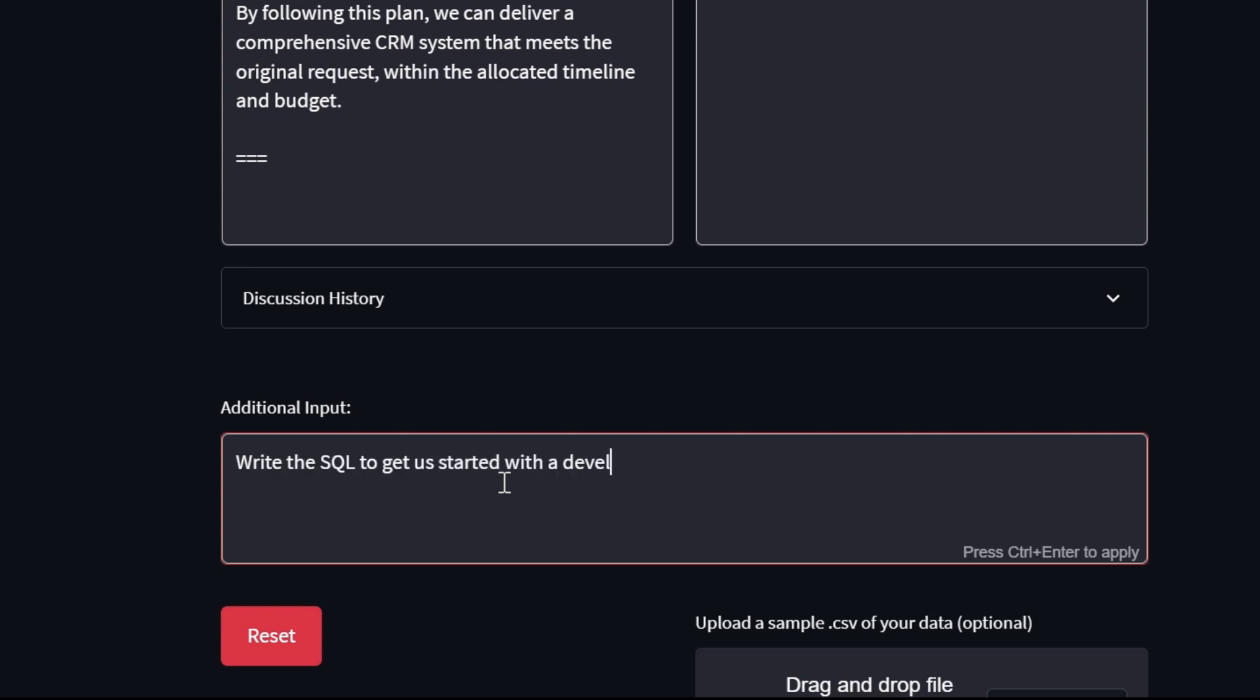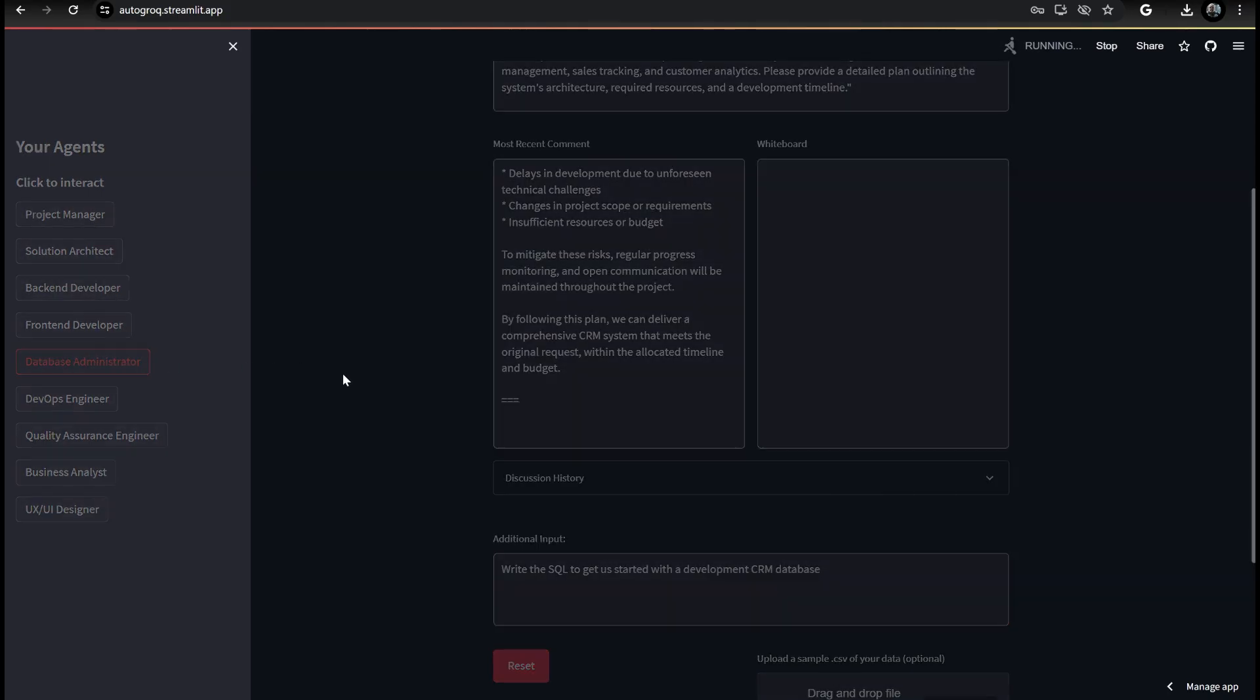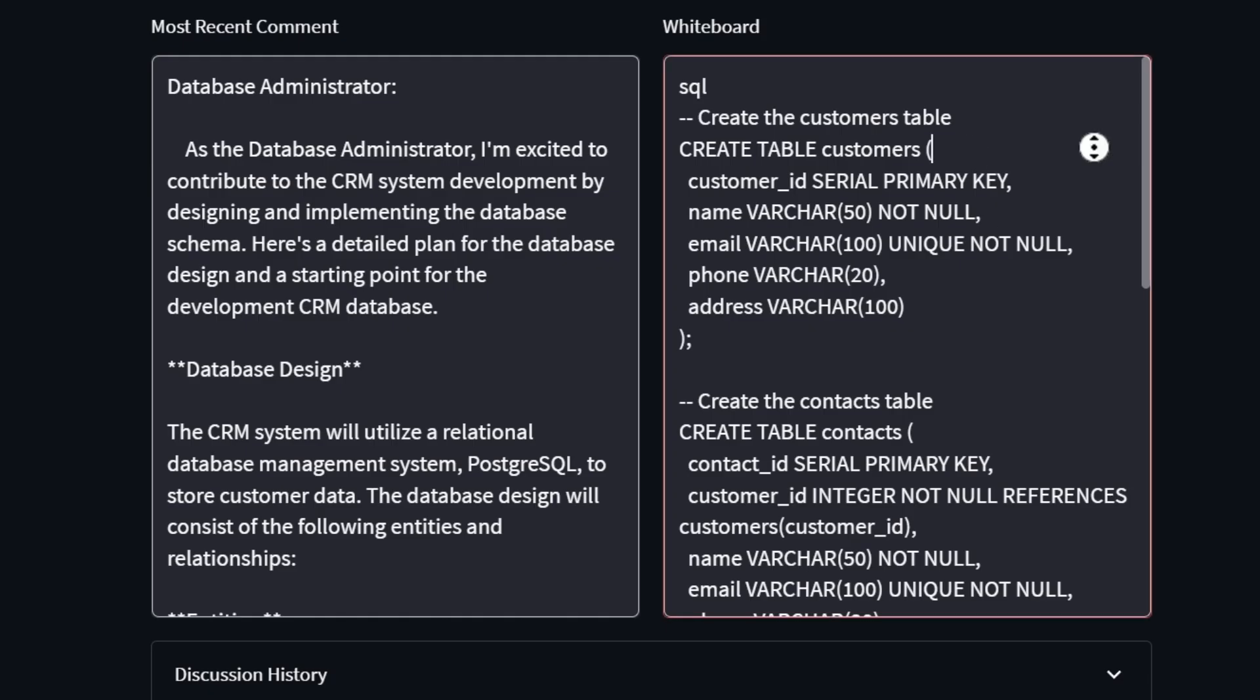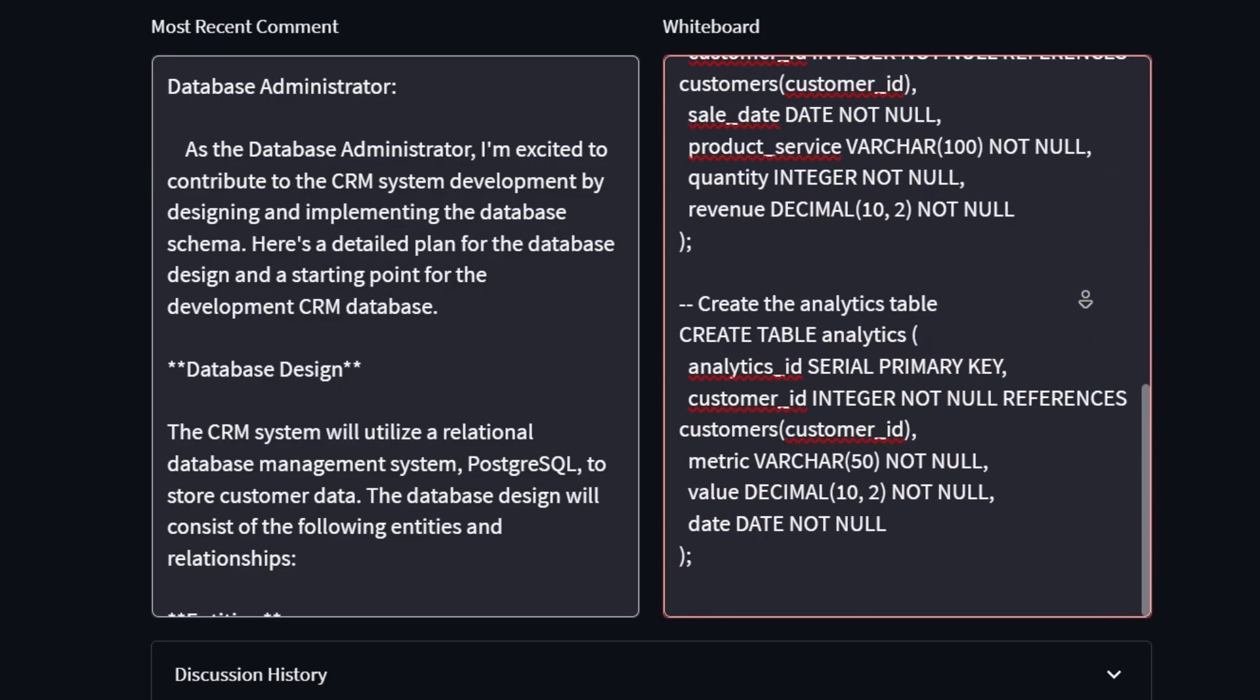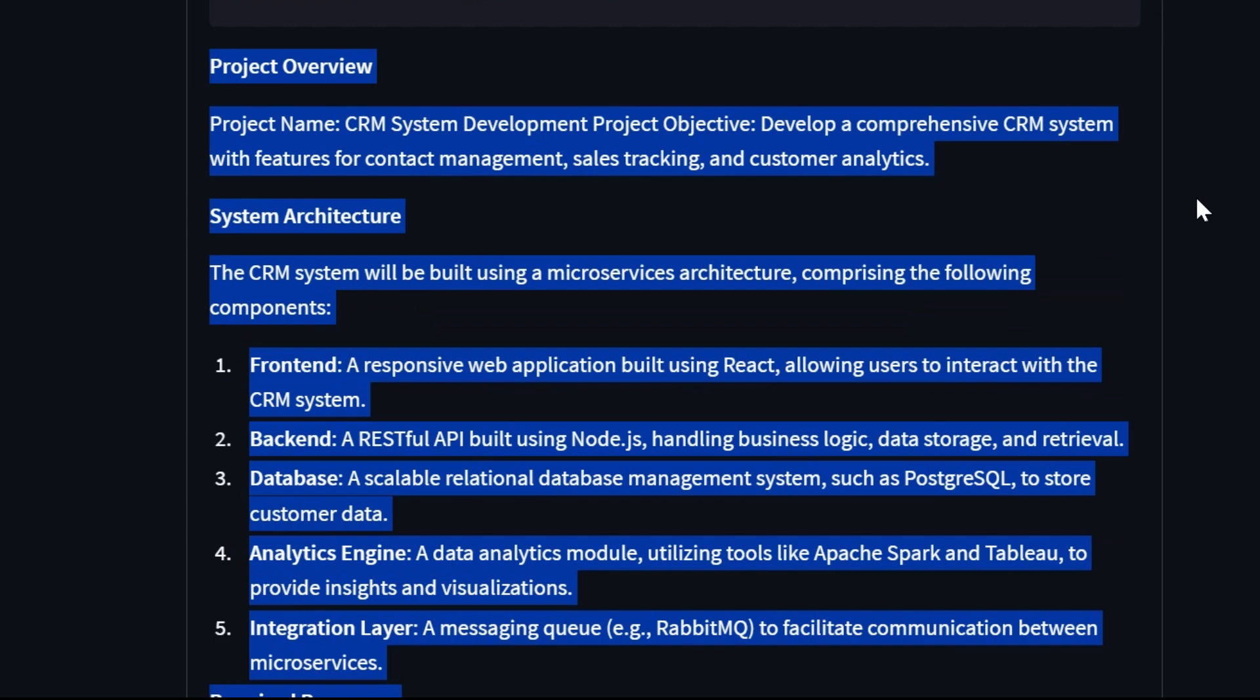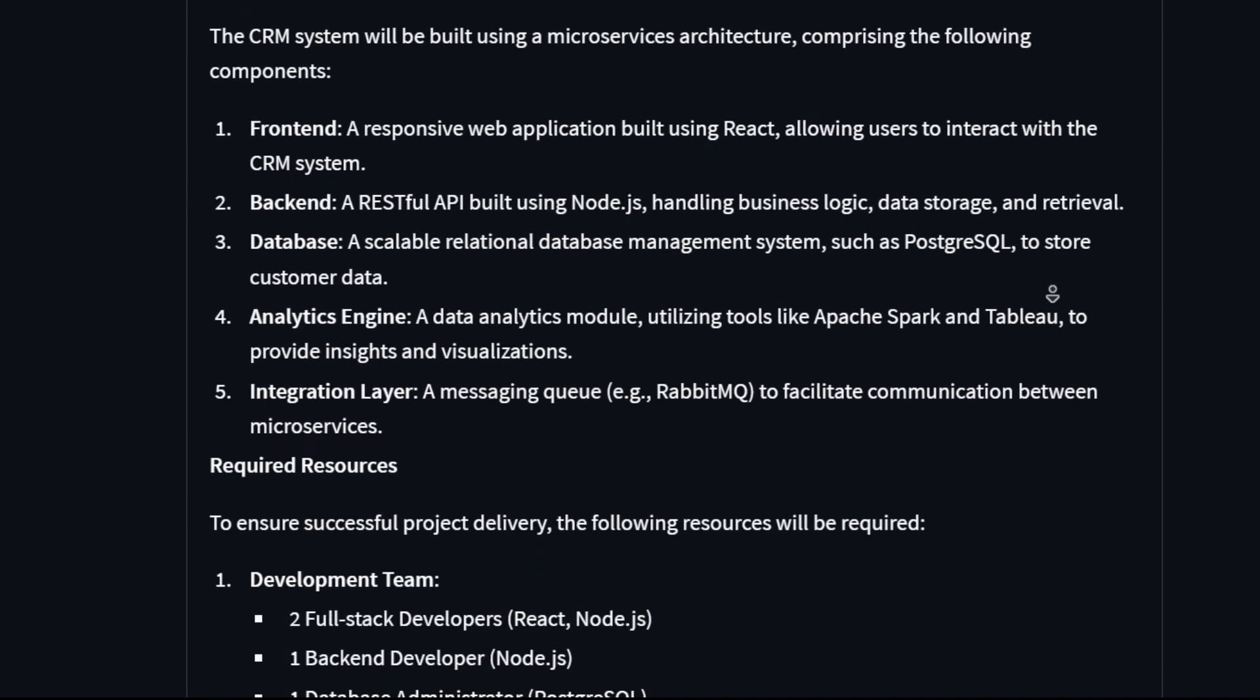We'll show you new users what the whiteboard and discussion history can do by asking our database administrator to write us some SQL code. And there it is, valid SQL to create our development schema and get us started.